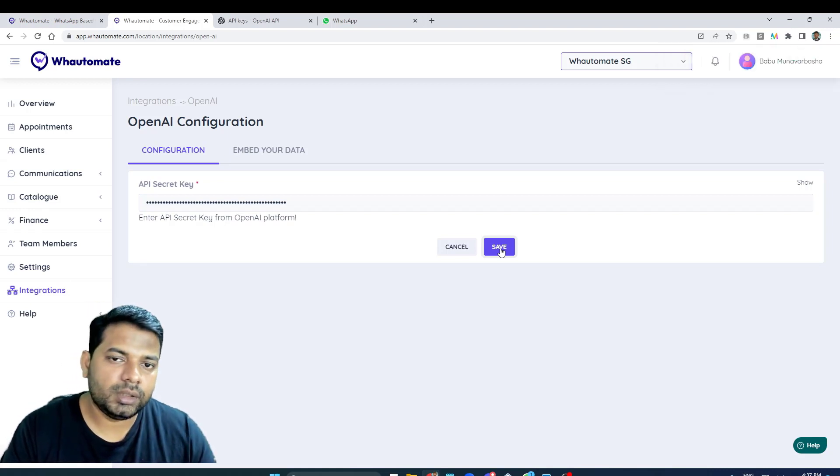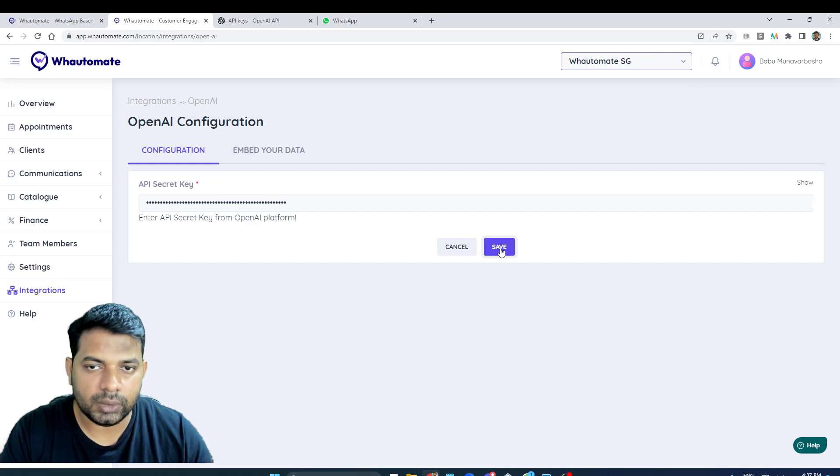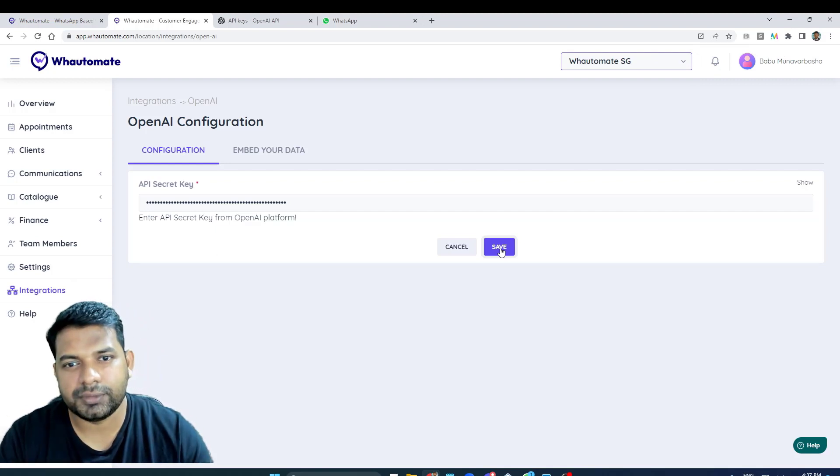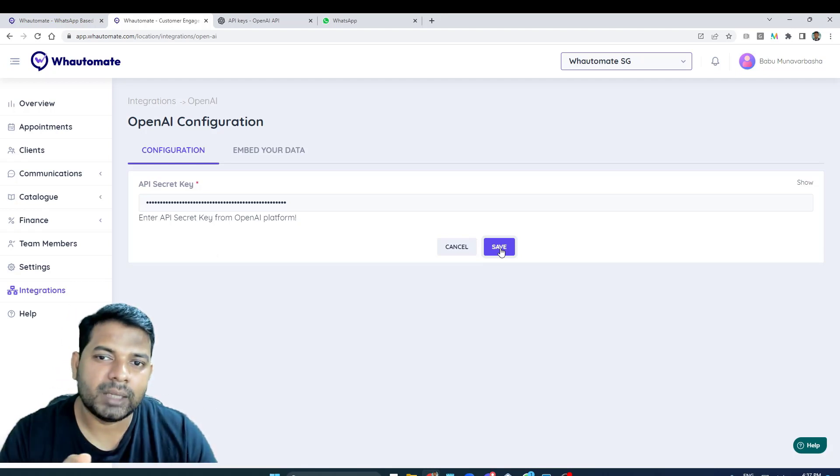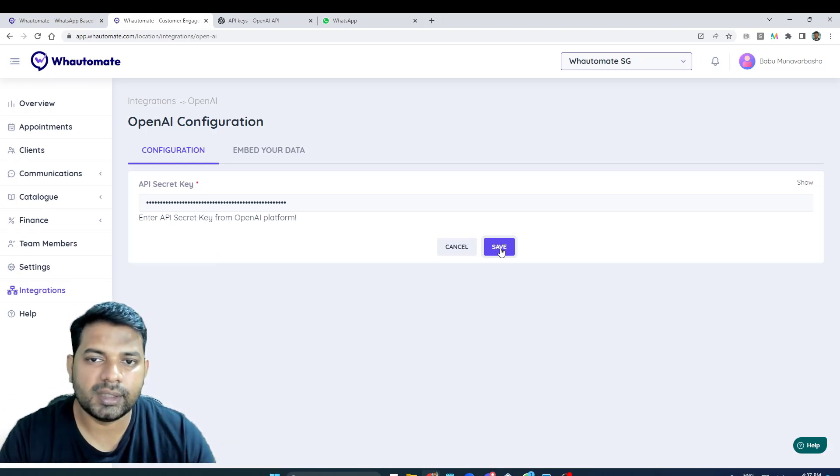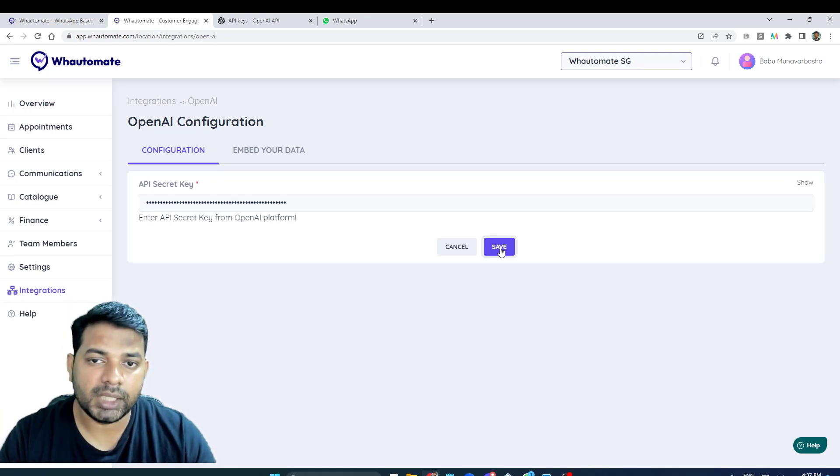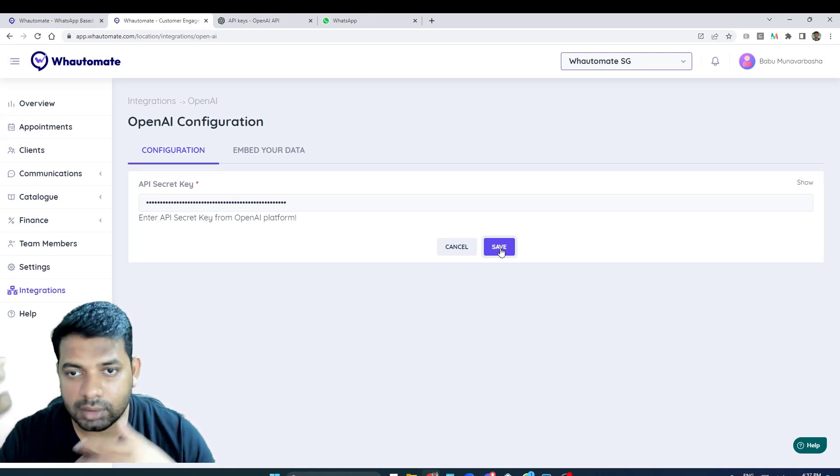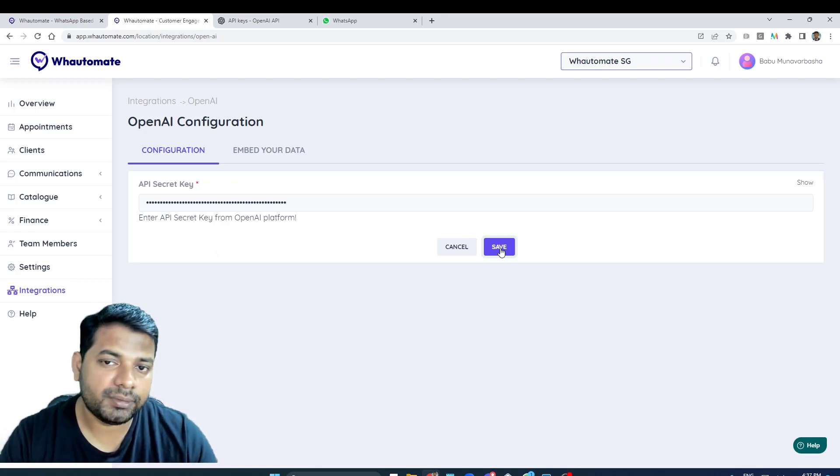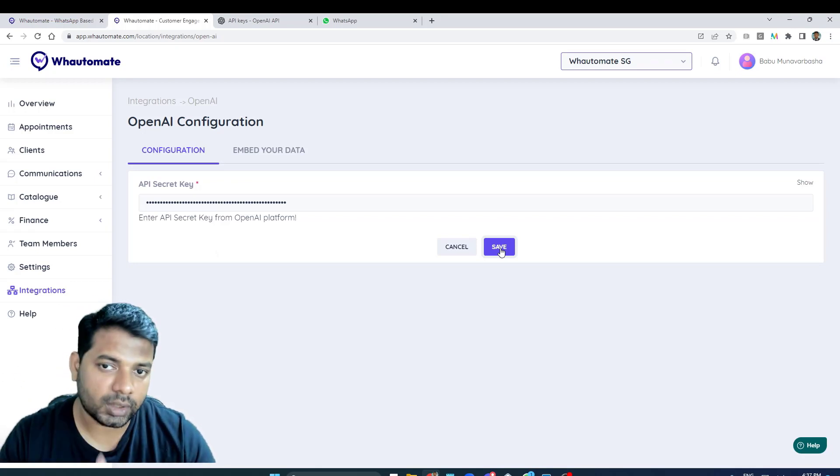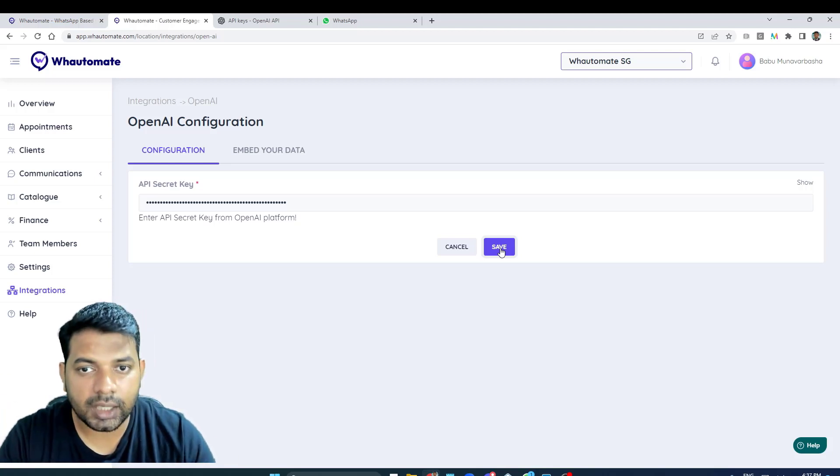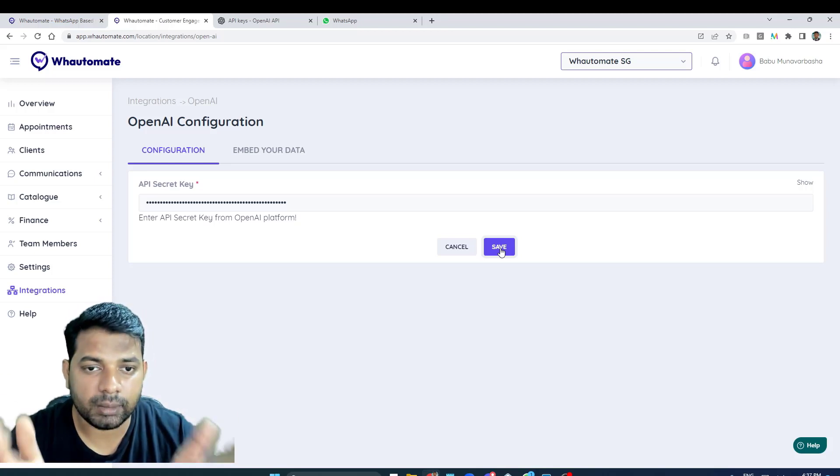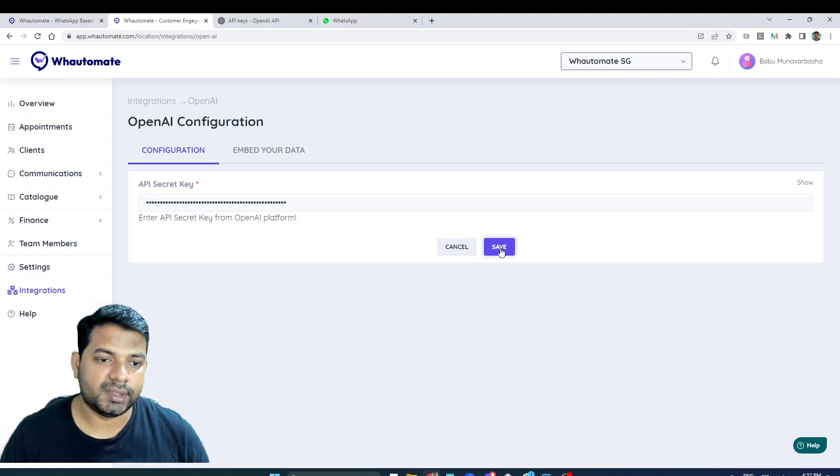Now that you have connected the API key, the next thing that you want to do is upload your business data for ChatGPT. Right now we accept two types of data formats: one is text file and the other one is PDF. If you have that information available, you can copy the text from your website or if you've got help documentation, you can just put it in a text file or a PDF file and upload it, and we process that file behind the scenes for you.